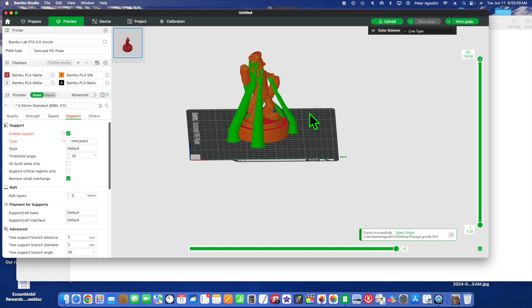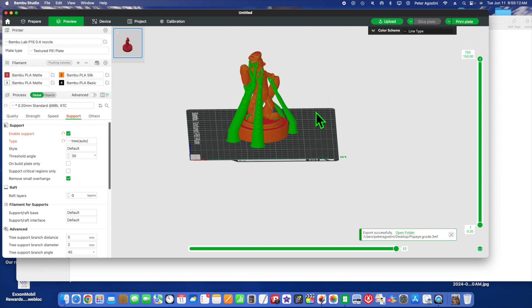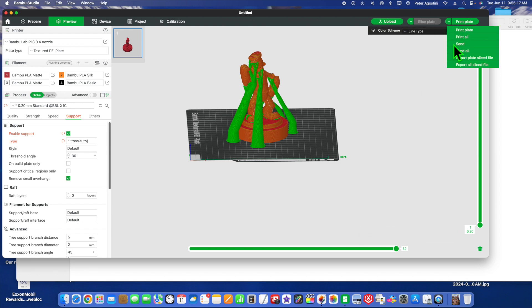I suggest when you use Print Plate or Send to Printer, which is over here, you have your machine ready to send that file—nothing on the machine, no prints, no previous prints on the machine. So you hit Send. It'll send it wirelessly to your printer and it'll start printing.